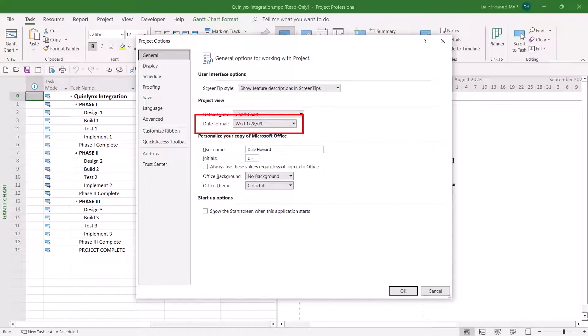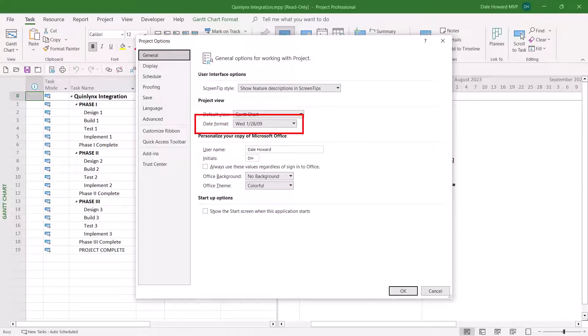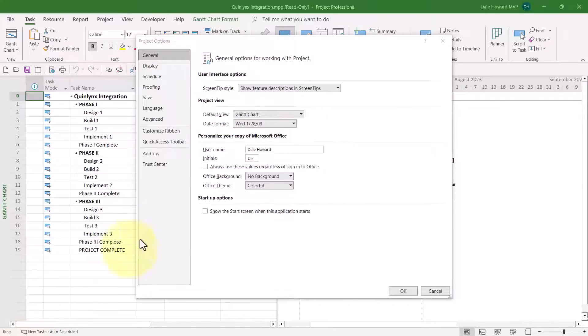The default date format setting for every new copy of the Microsoft Project desktop application is set to the day of the week plus the date. You can change this option, but when you do, it will impact every project that you open.